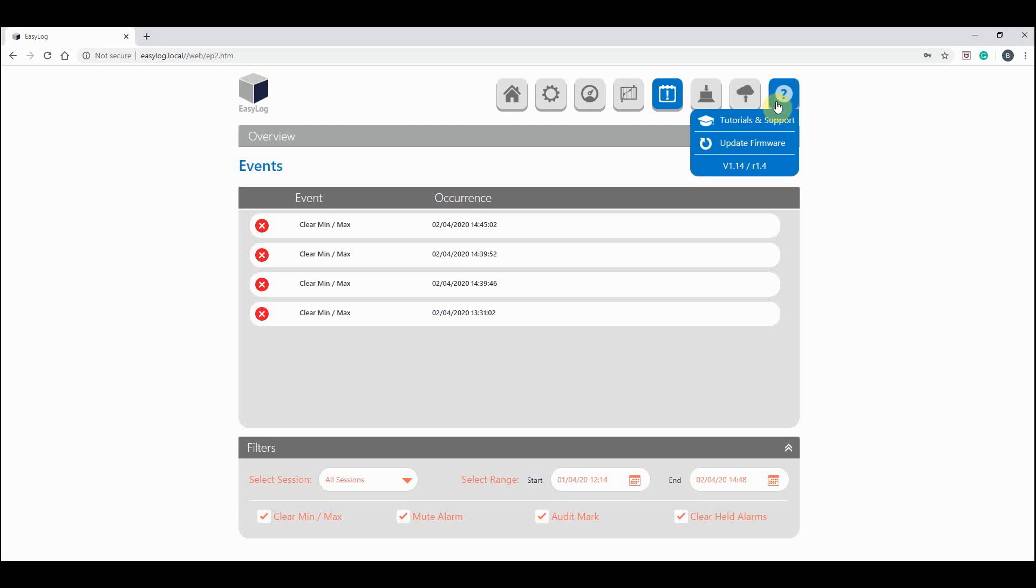And lastly, this button will take you to all the support materials as well as all the other ALSI tutorials. Also in this tab you can update the firmware on your device.